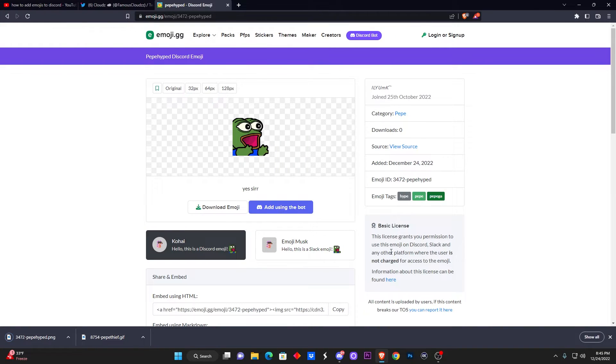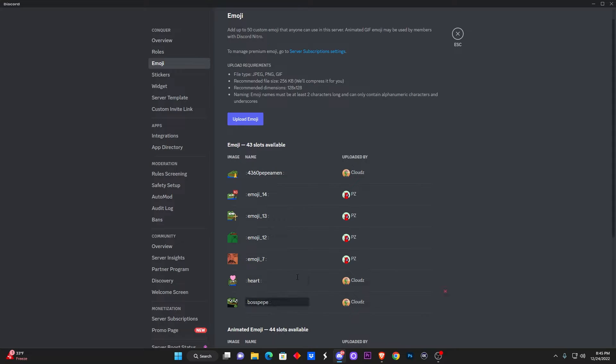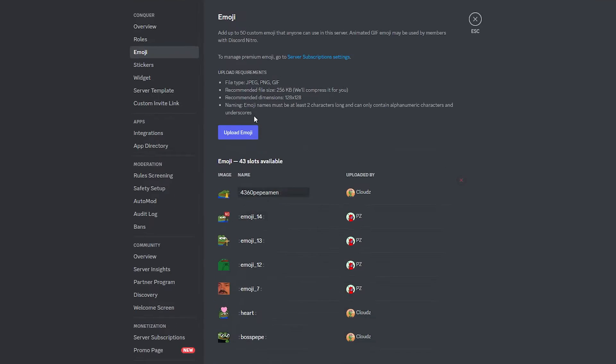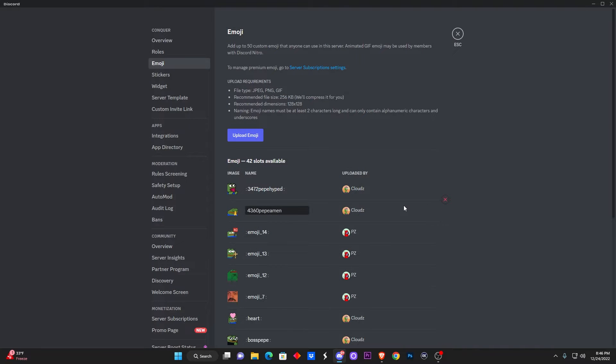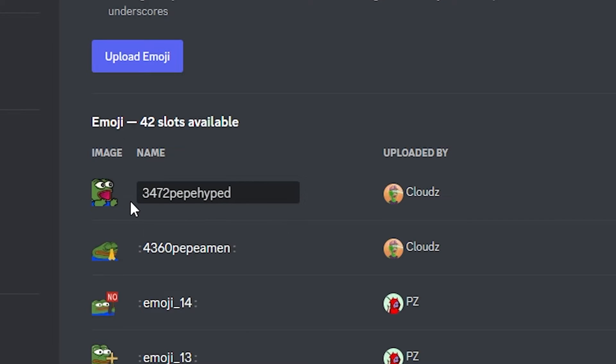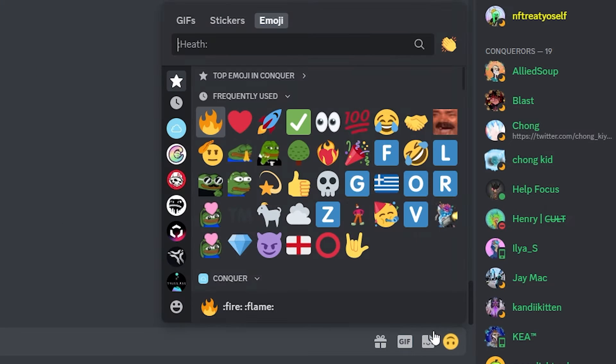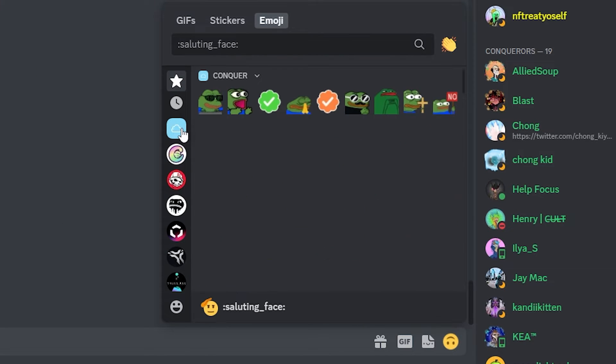You can save it to wherever you want, but just make sure you remember where you saved it from. Go back to the emoji section, click on Upload, and go over to the one that you just downloaded, and boom pow, it's right there. Simple. Now if I go over back to my emojis, I click on my server, and just like that I'm gonna have it right here. Boom, easy.